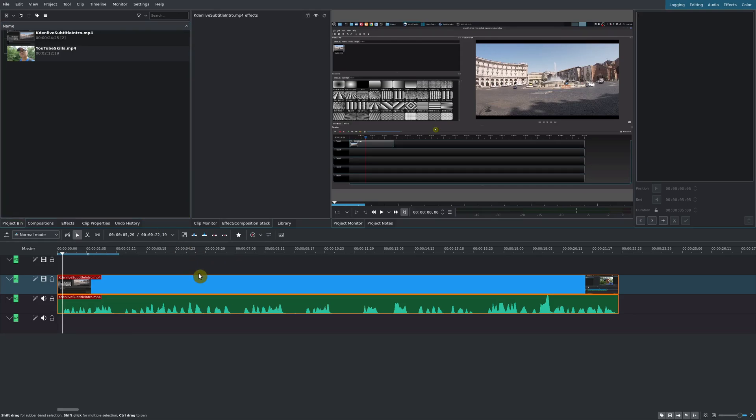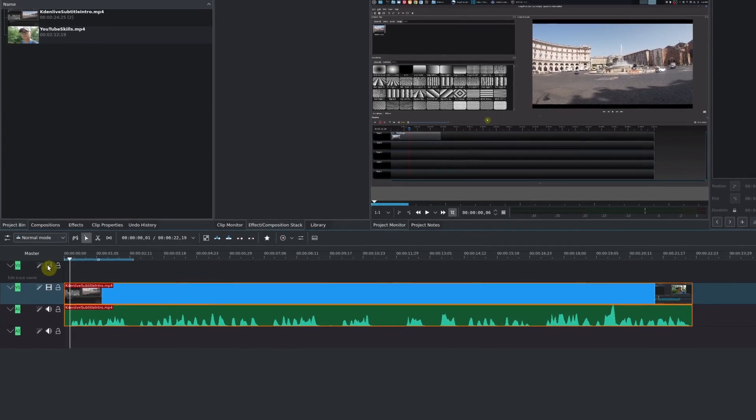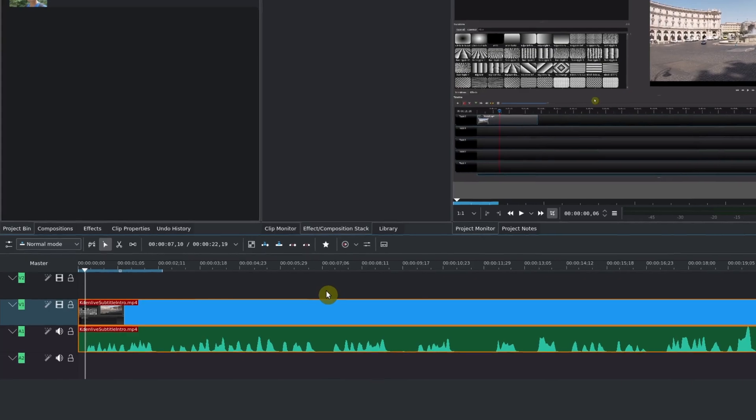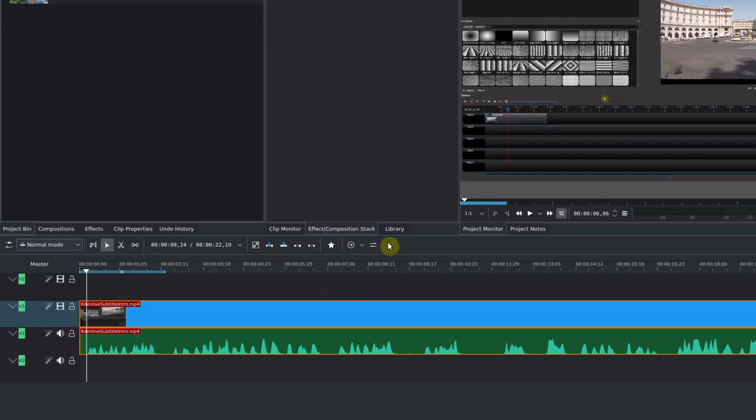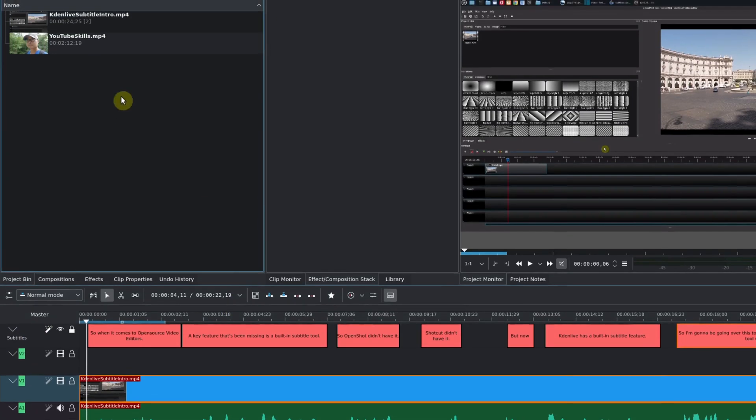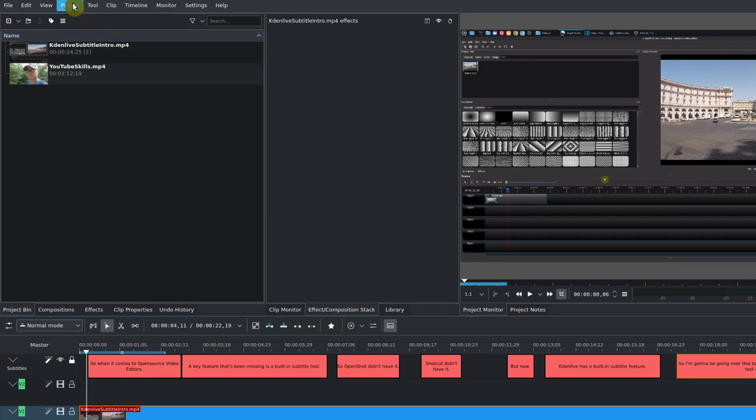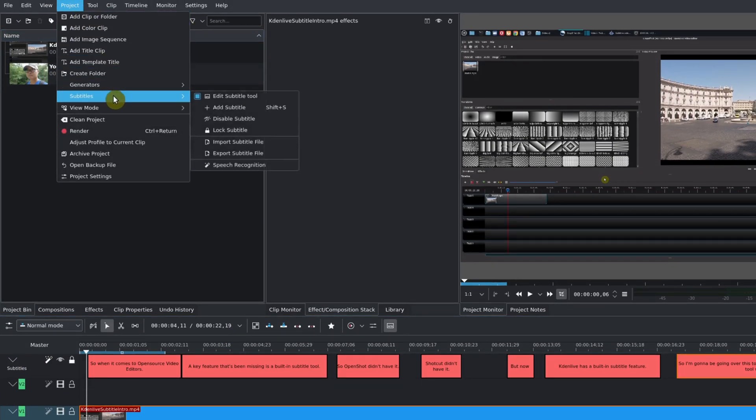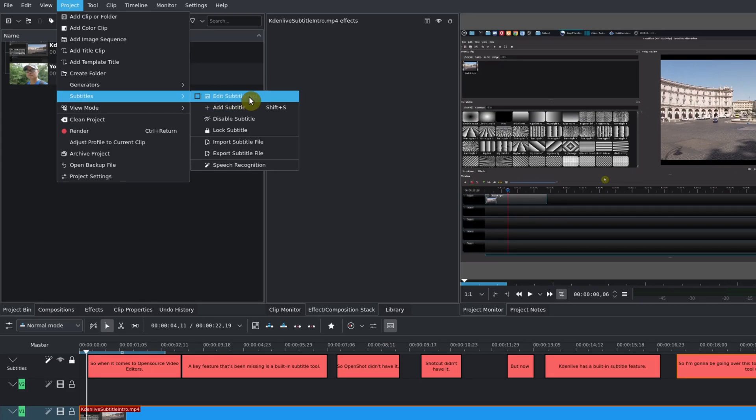Whenever you're in your project timeline, you're not going to see the subtitle track unless you either go to the edit subtitle tool and then you'll see a subtitles track, or you could come up here to Project and there is an option here for subtitles. Then you could turn it on to see the edit subtitle tool.